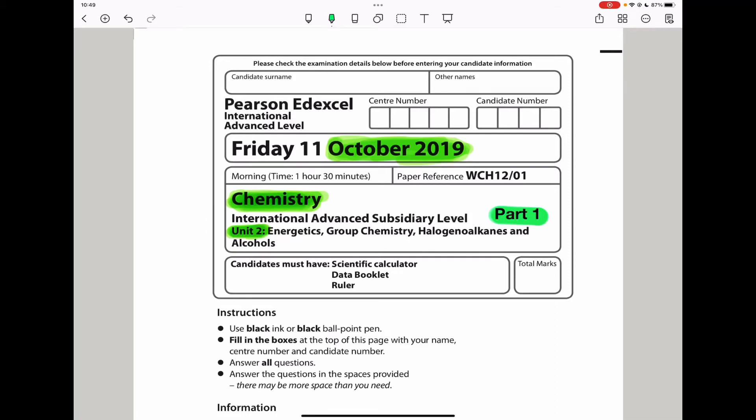Welcome to the Chemistry, Biology, and Math Revision Hub. Today we are doing the Pearson and Excel International A-Level Chemistry Unit 2 for October 2019. This is the part 1 video. I'll put the link to the part 2 video below the description box. Let's begin with question 1.